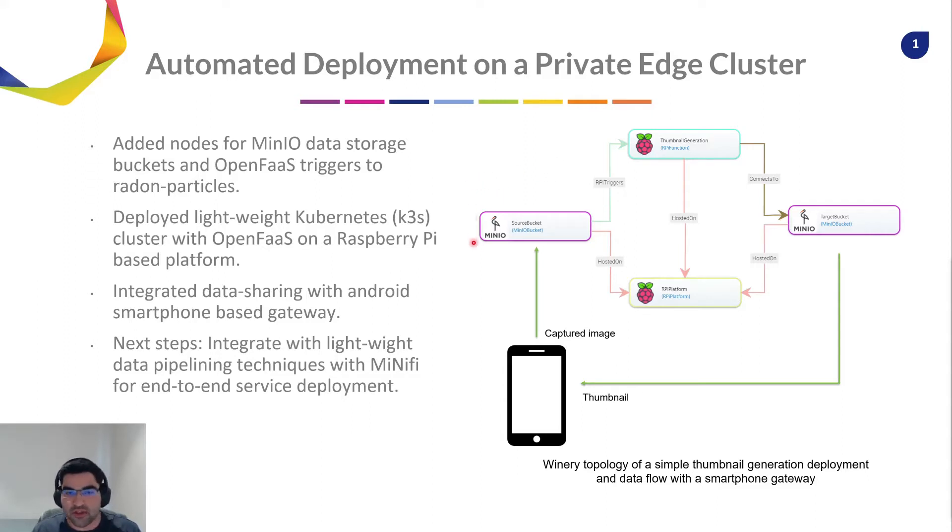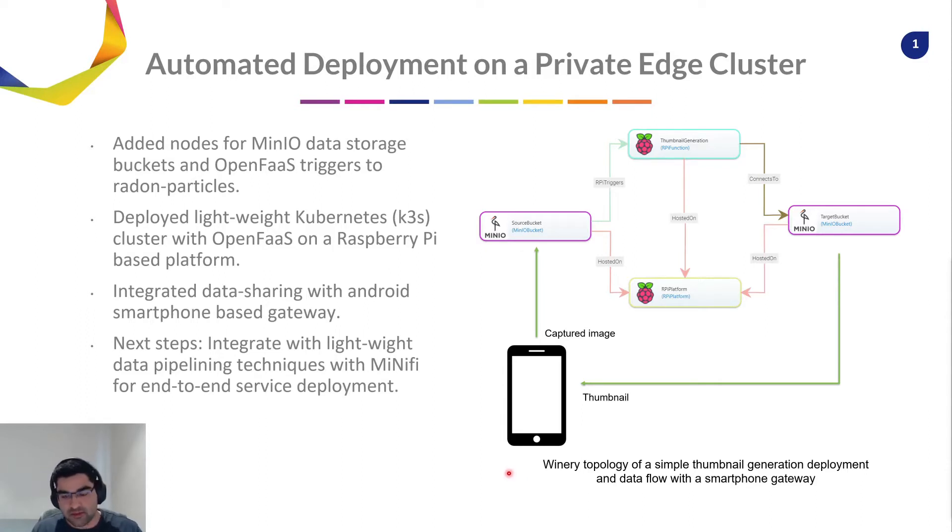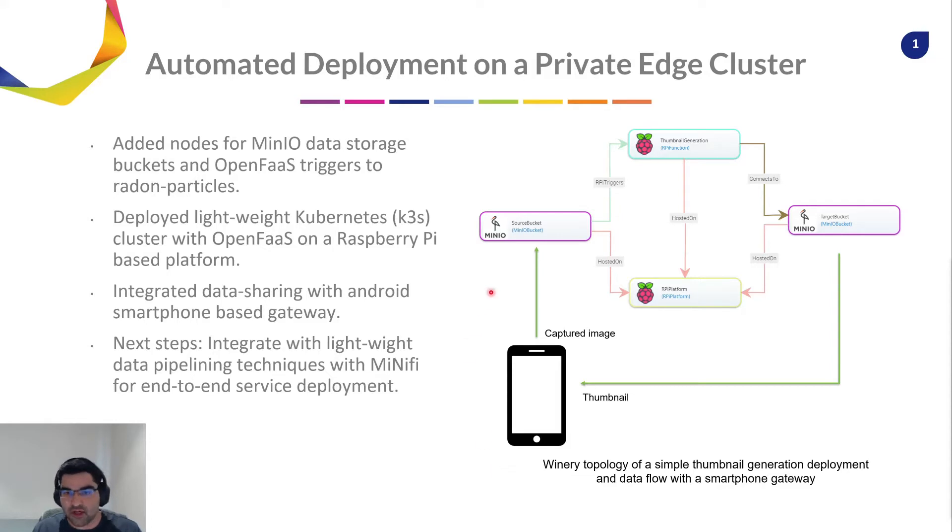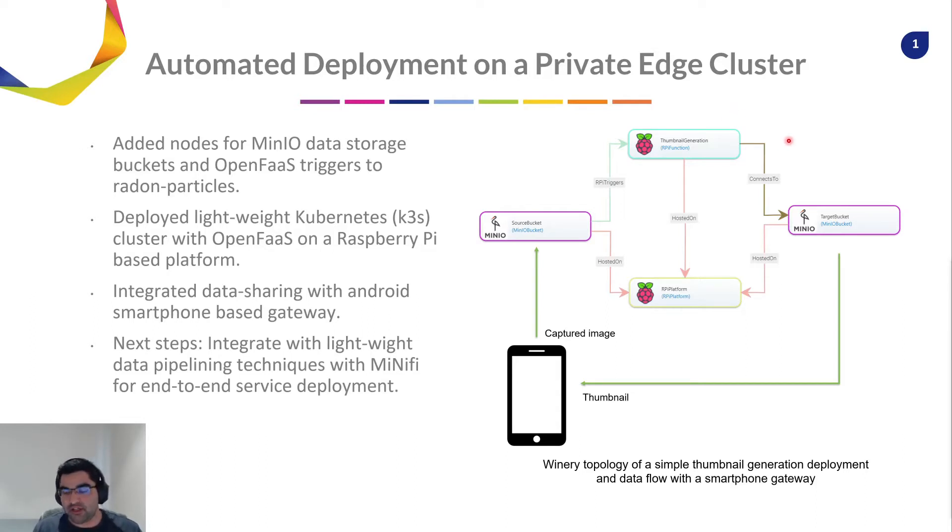All of this has been integrated with an Android based smartphone gateway. So in this particular application, what will happen is that a smartphone will capture an image, upload it on a MinIO source bucket. That will call a thumbnail generation function, which will output that thumbnail generated image to a target bucket.